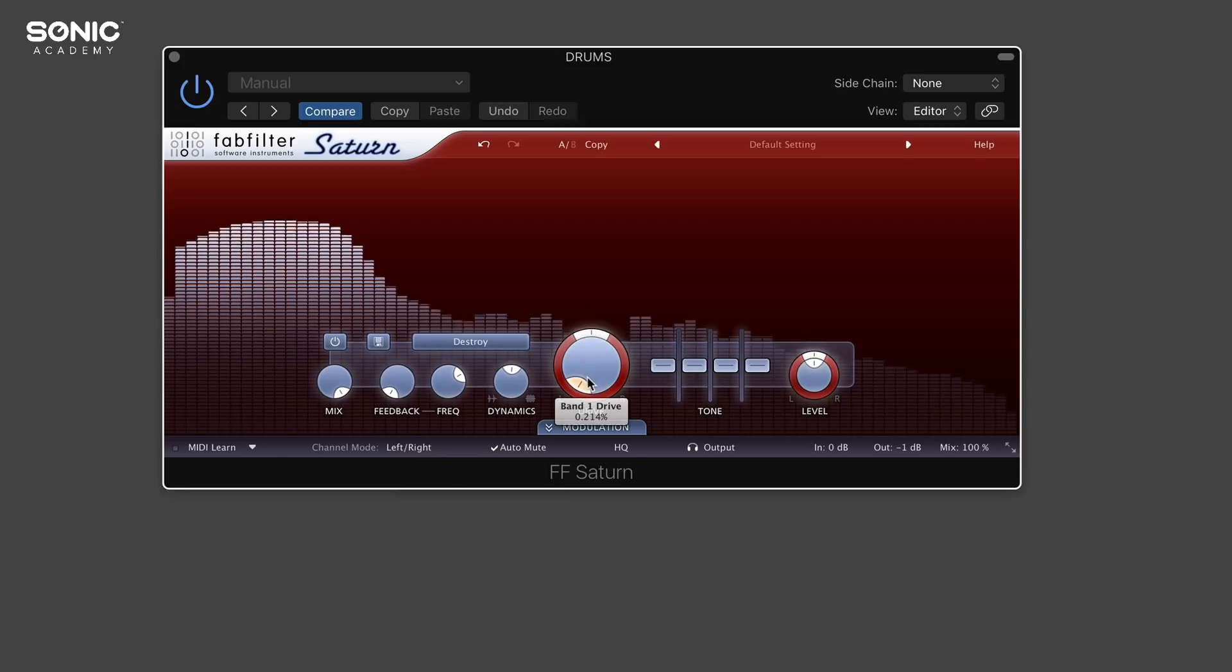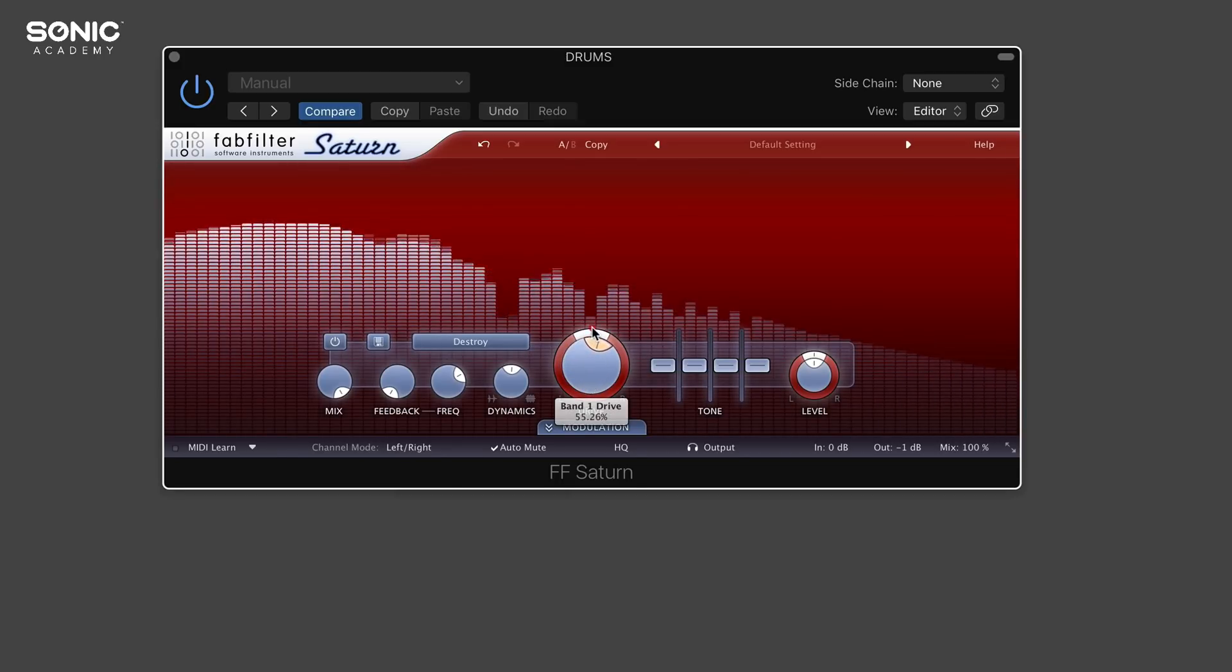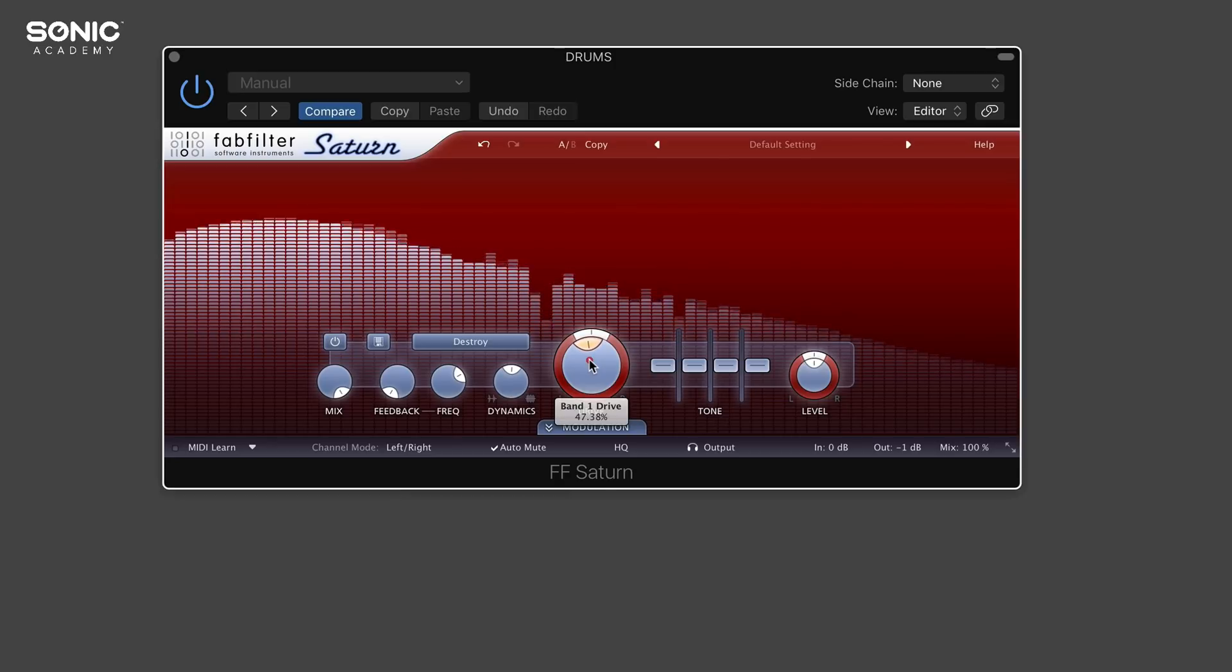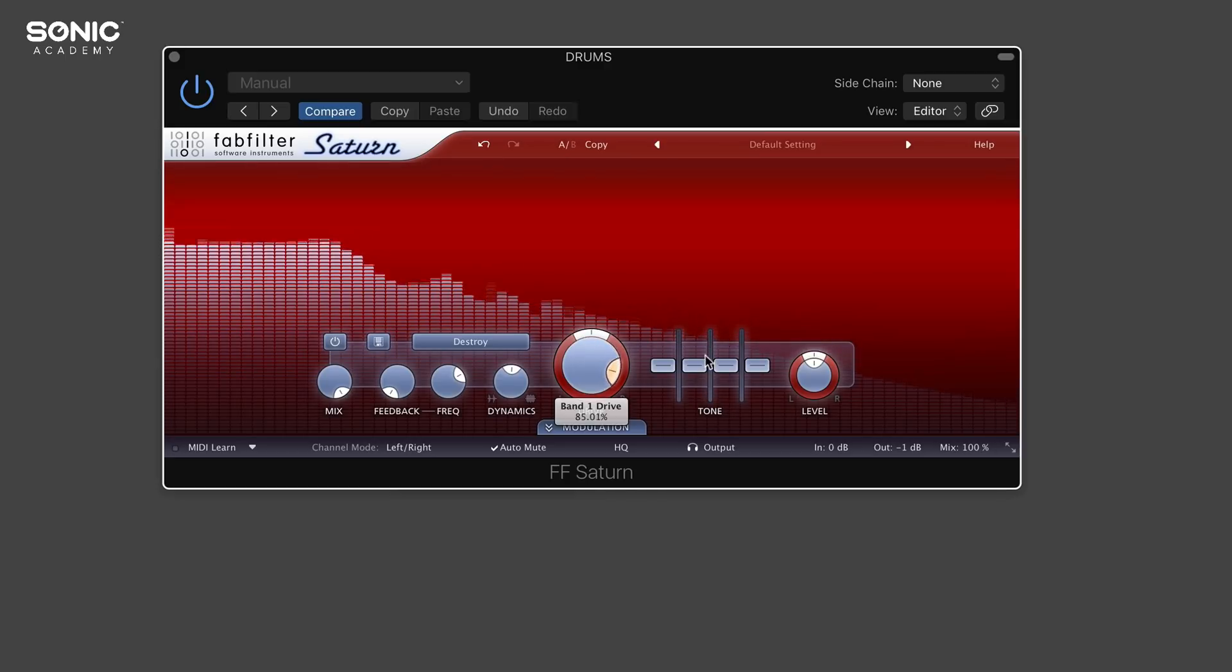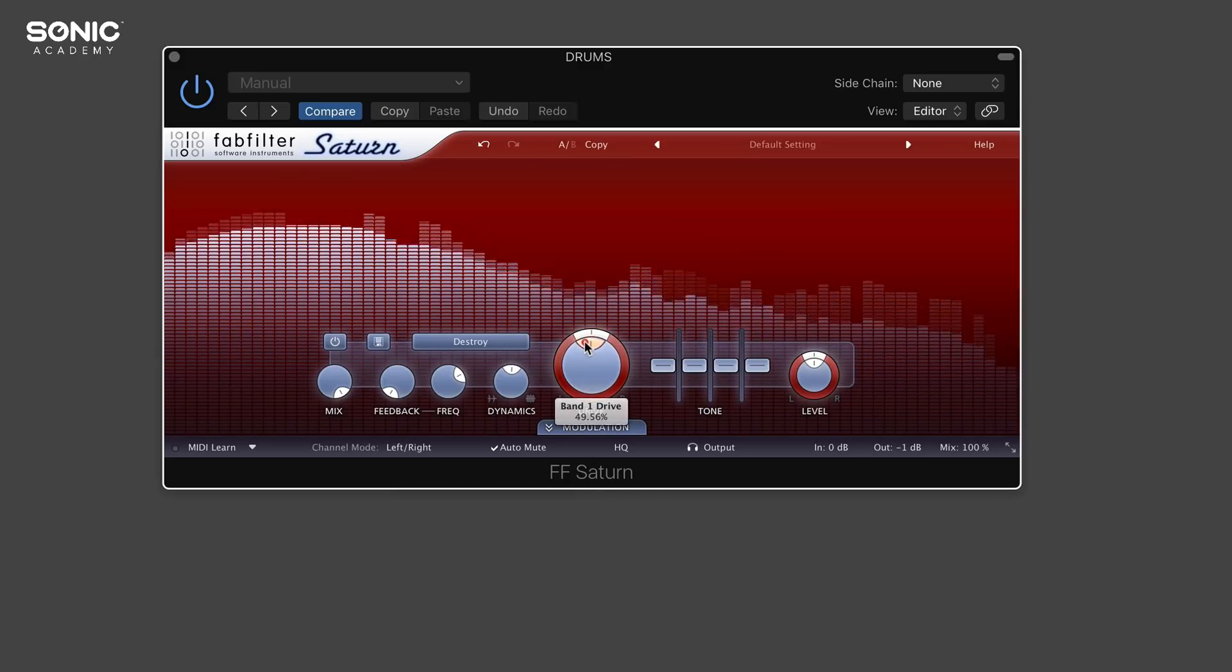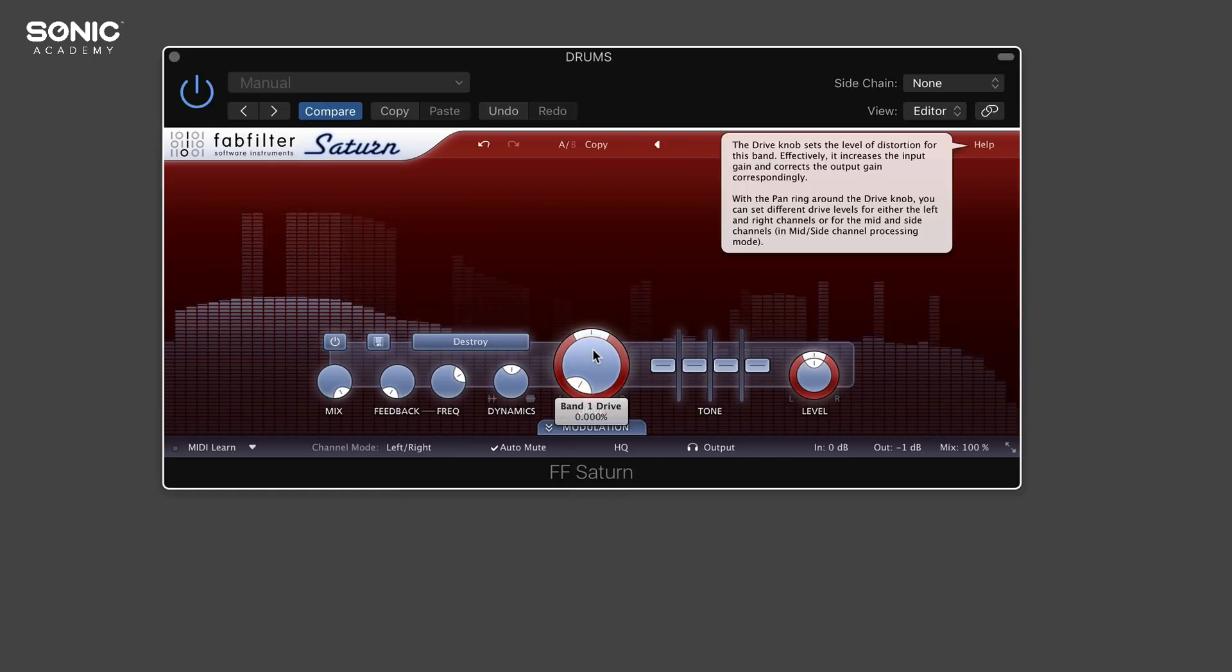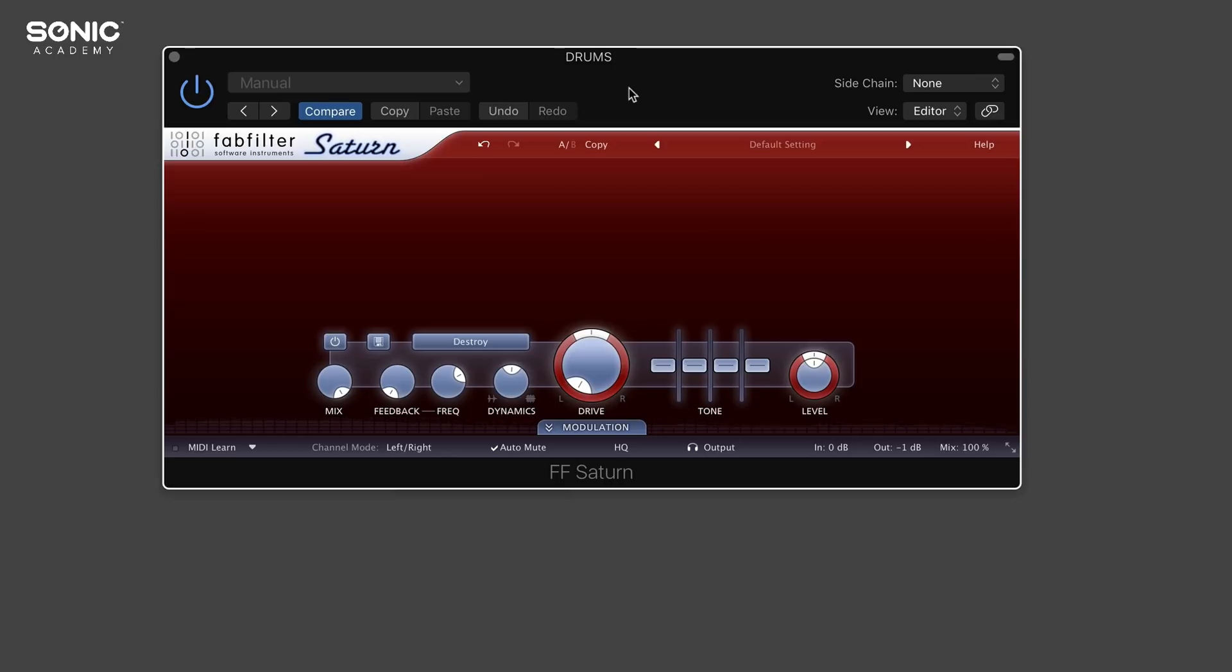Another one we can go on is probably destroy. Let's have a play around with that. Around about 50%, so that's actually quite low for our dial here, it's become unrecognizable. You can imagine just the possibilities are kind of endless with this plugin. It sounds great and there's so many options to play with. It's just an all-day learning curve with this.